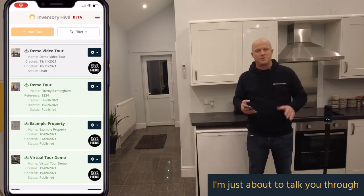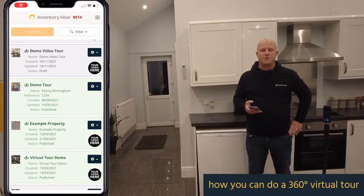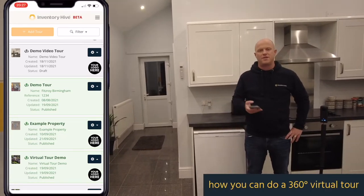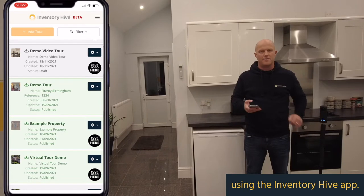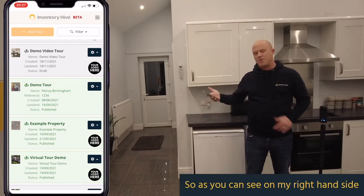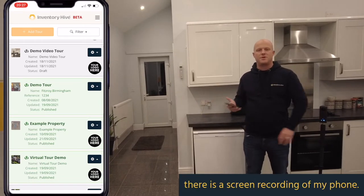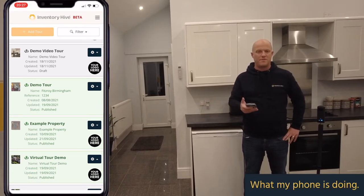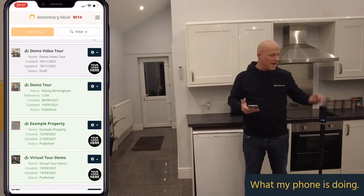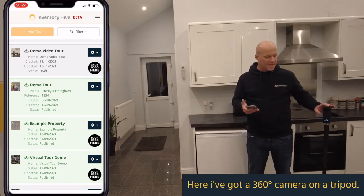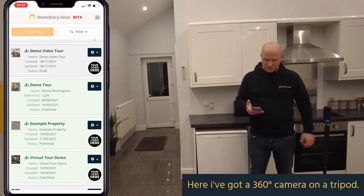I'm just about to talk you through how you can do a 360 virtual tour using the Inventory Hive app. As you can see on my right hand side there is a screen recording of my phone, what my phone is doing, and here I've got a 360 camera on a tripod.